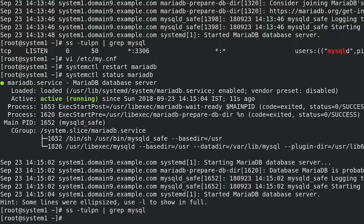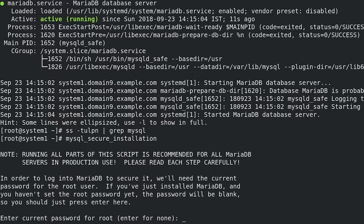Secure the MariaDB service using the mysql_secure_installation tool. Set the root password to WaconNim and answer yes to all other questions. Run: mysql_secure_installation. Enter the current password for root — press Enter for none.